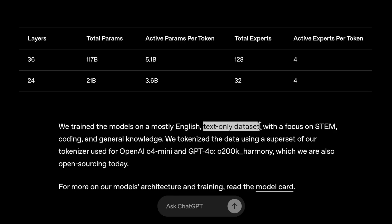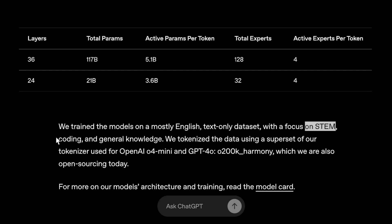These are not multimodal models — they are text-only models. Most of the training data was focused on STEM, coding, and general knowledge.